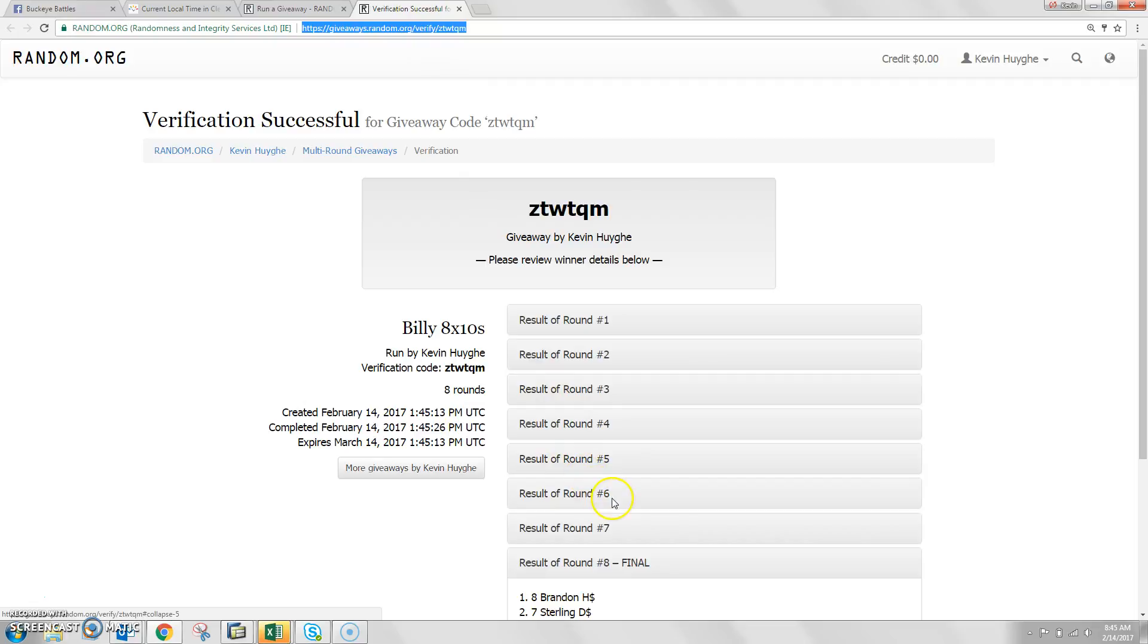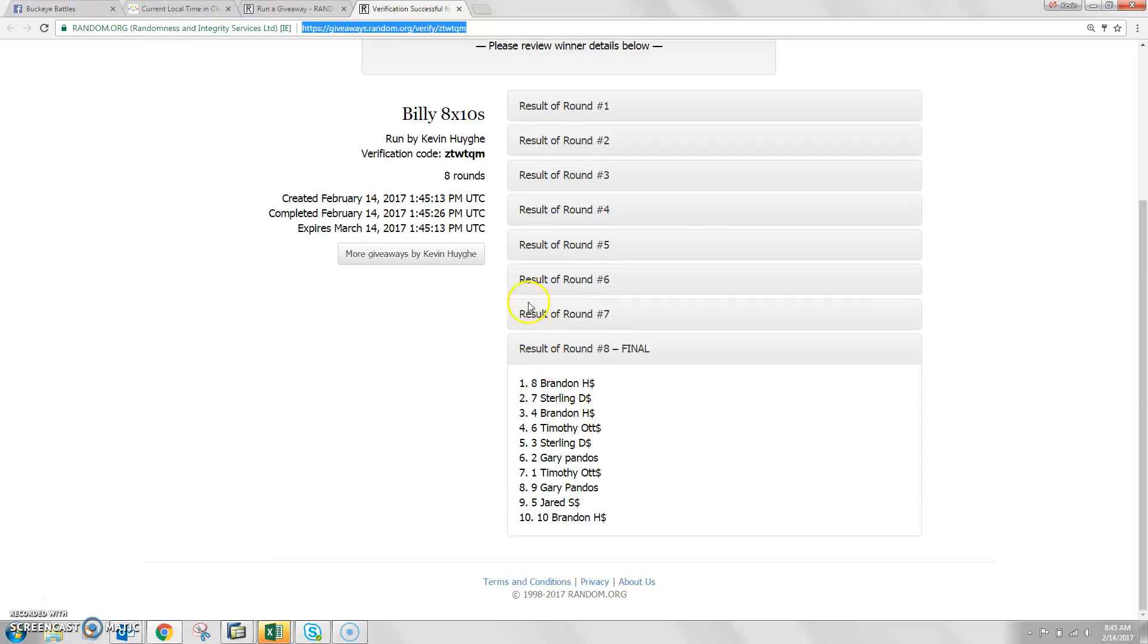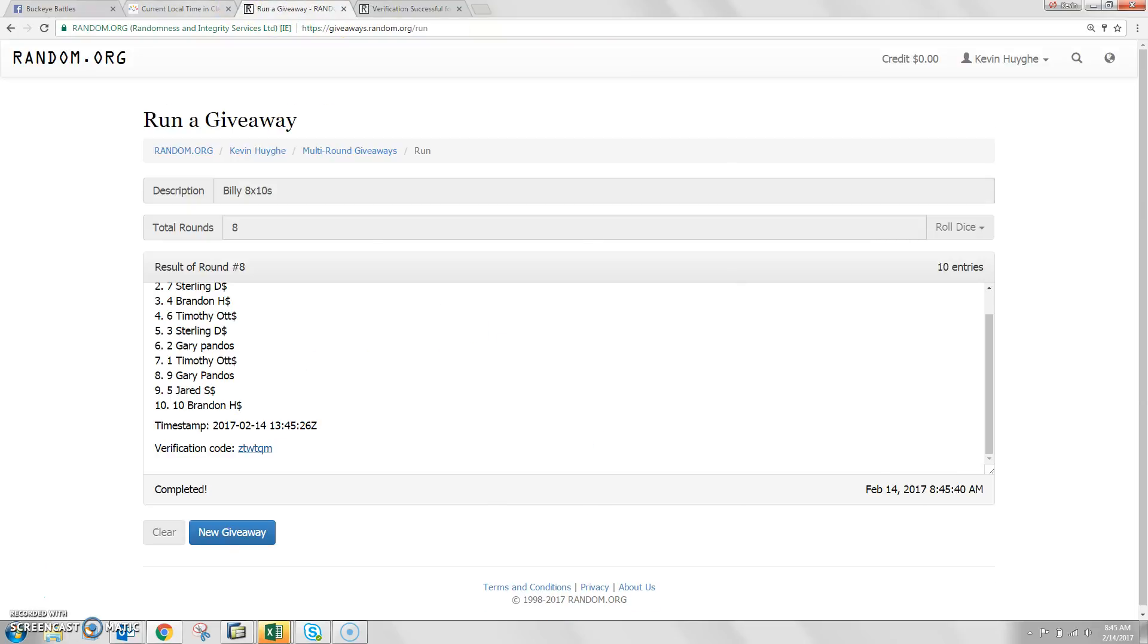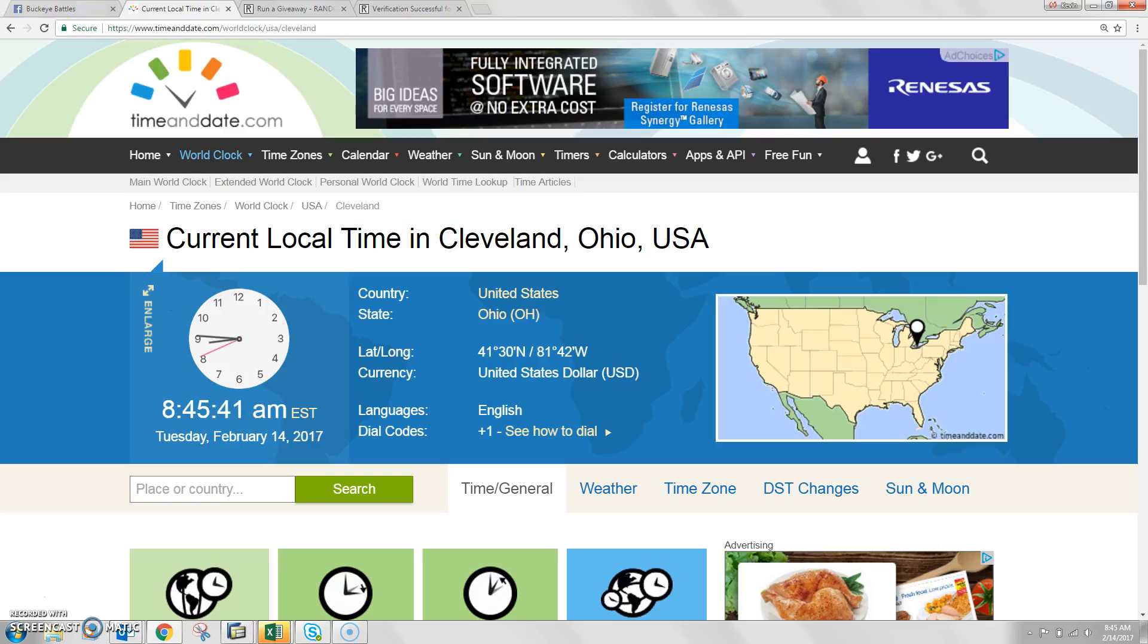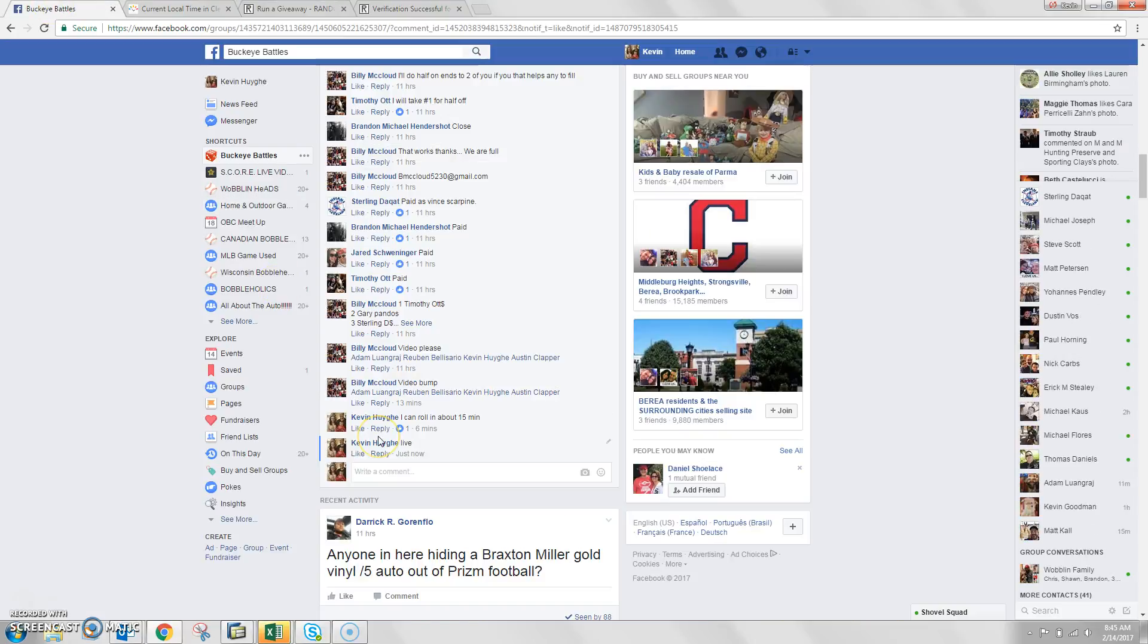Verification code here as we show Brandon H in the top spot. As my son starts crying, it is 8:45 a.m. We are done.